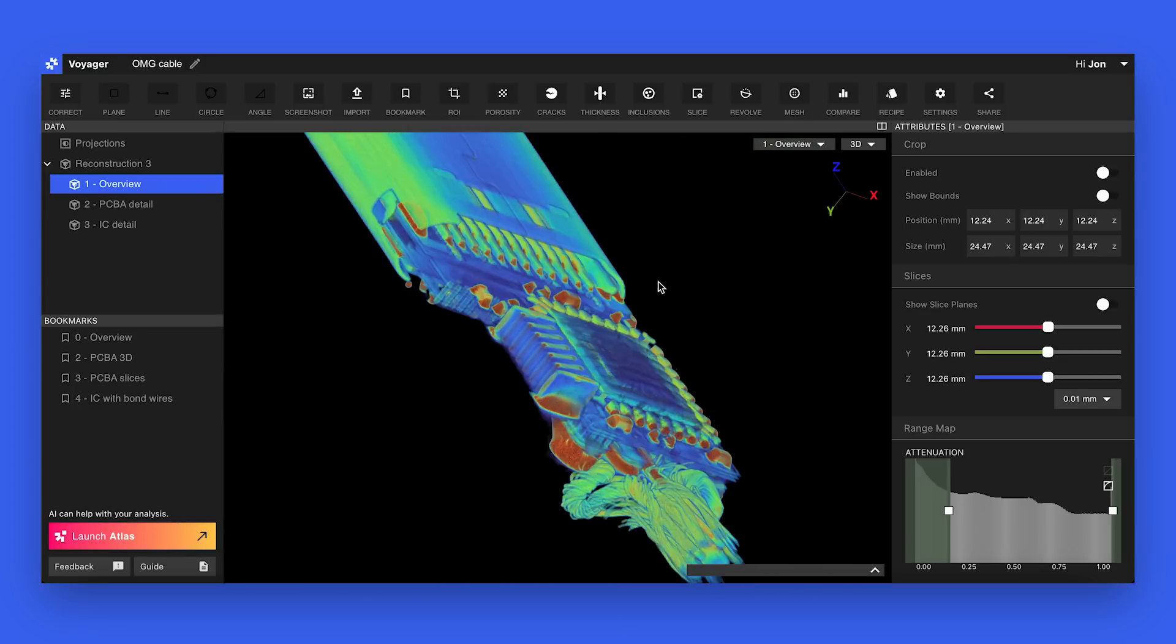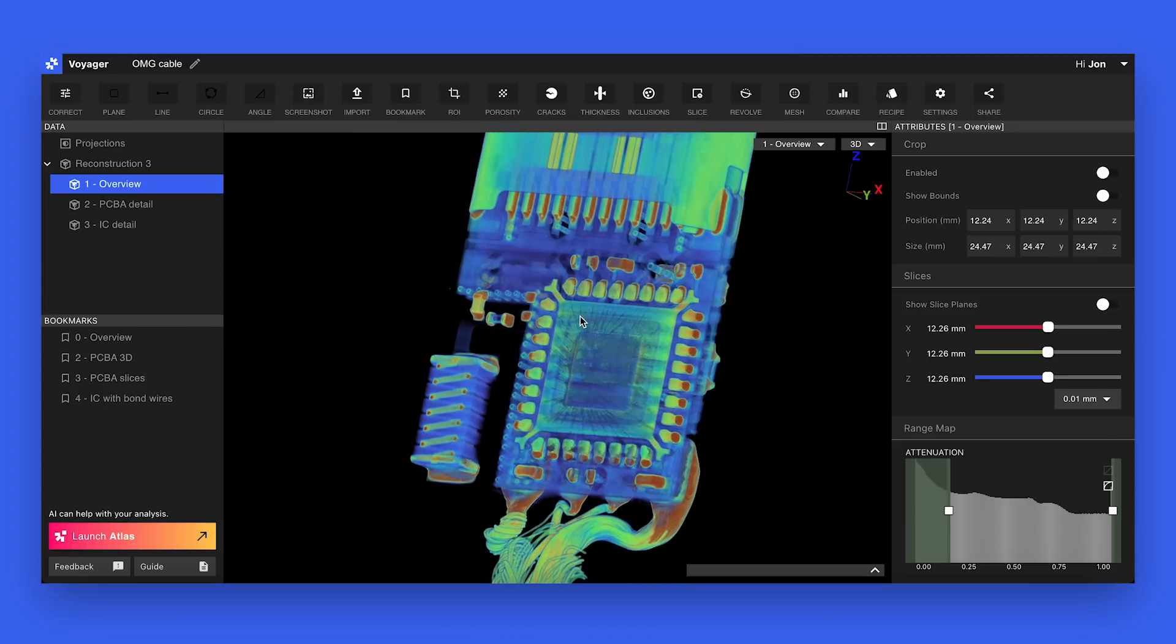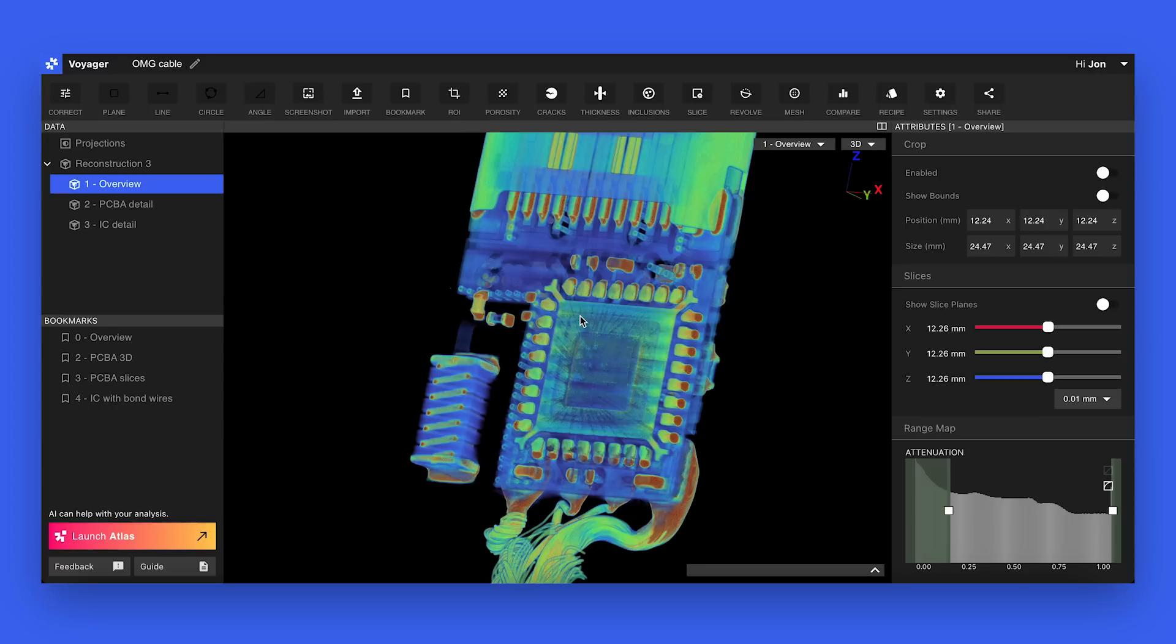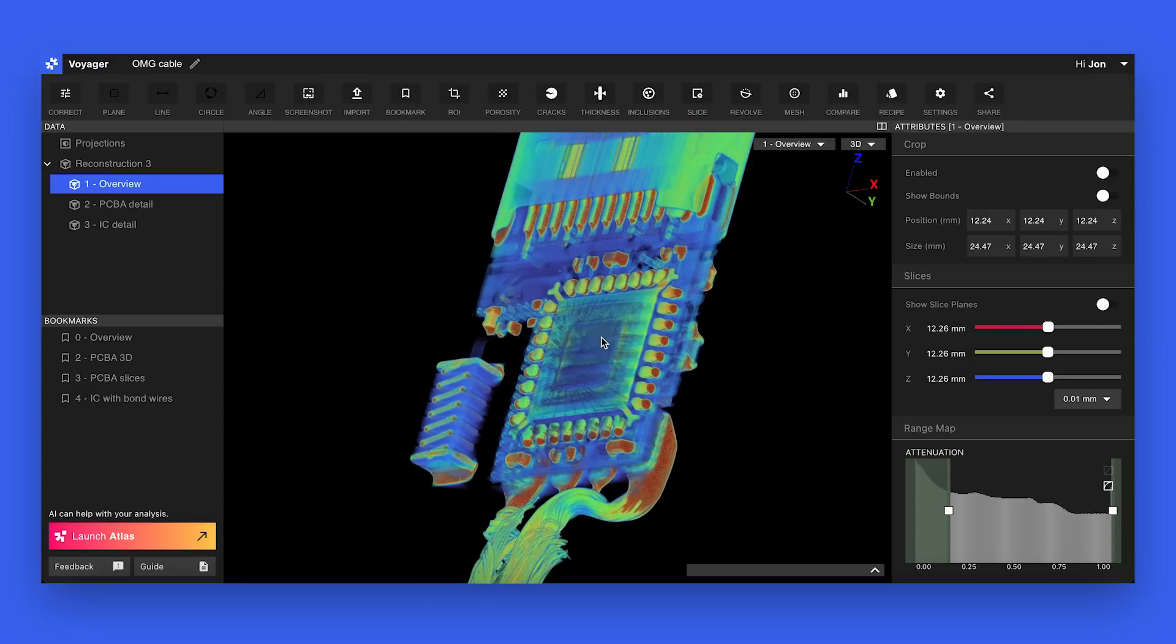And that gives us 2.4 gigahertz. And a 5 gigahertz antenna would look very similar to this. But in this case, we're 2.4. And over here, that really big square on the right, that's the main processor that does all of the things.